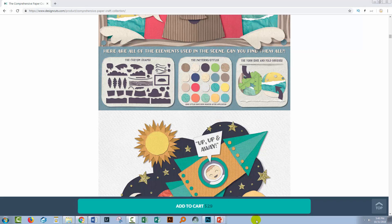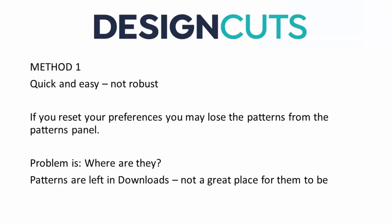Before we begin, let's have a look at some of the issues we face when installing assets in Photoshop. There are basically three methods to install assets like patterns in Photoshop. Method one is quick and easy, but it's not robust and I don't recommend it. The problem is if you reset your preferences, you might lose the patterns from the Patterns panel.